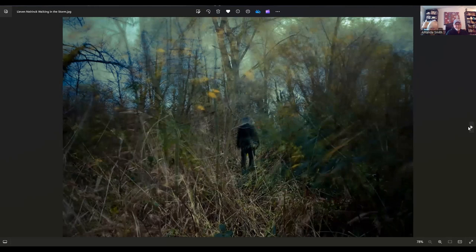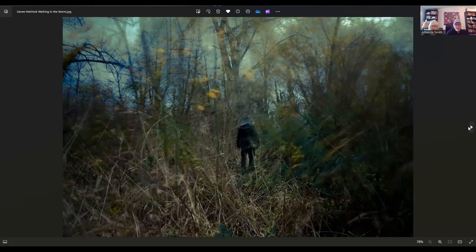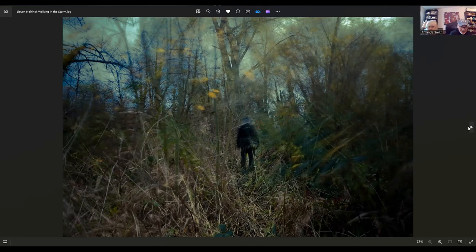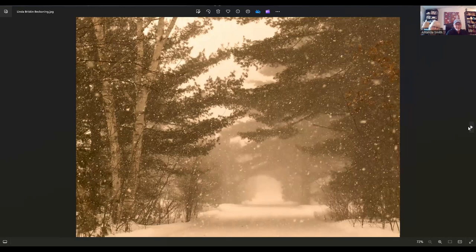Now we have an image by Lieben Nierink. Lieben lives in Belgium. This is called Walking in the Storm, and it is part of the 27. There's kind of a mystery of this image. Is he running away from the sanctuary or to the sanctuary? He better get home because there's a storm coming. I love all that wishy going on.